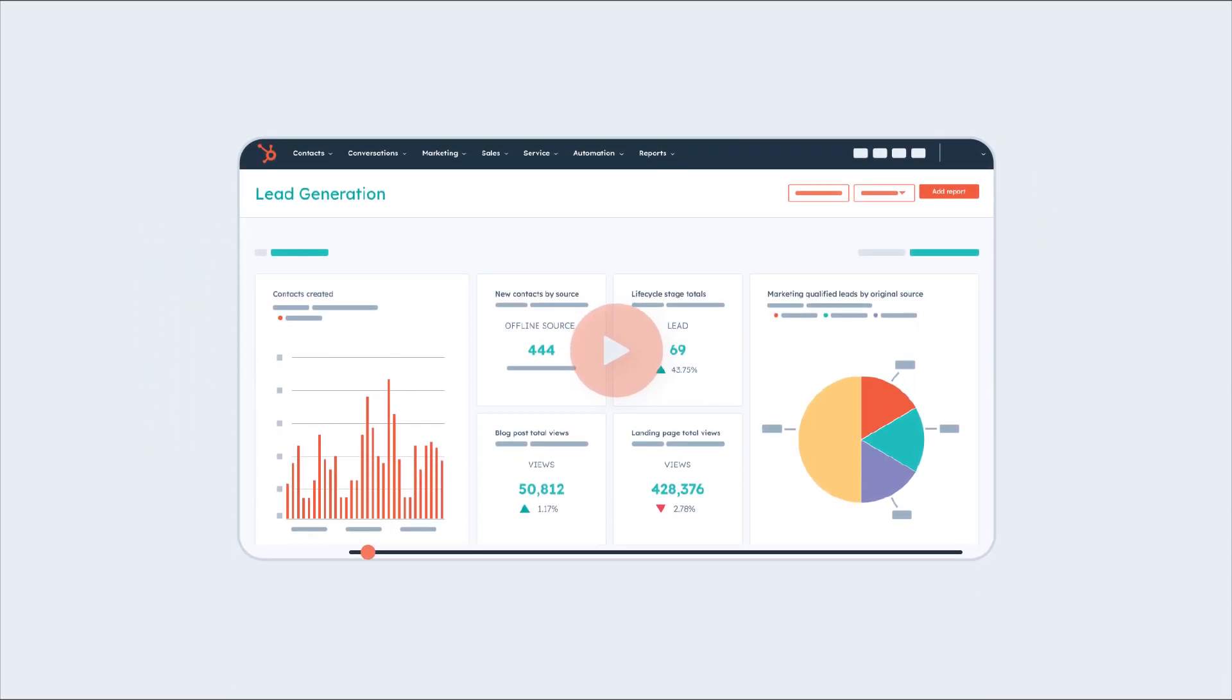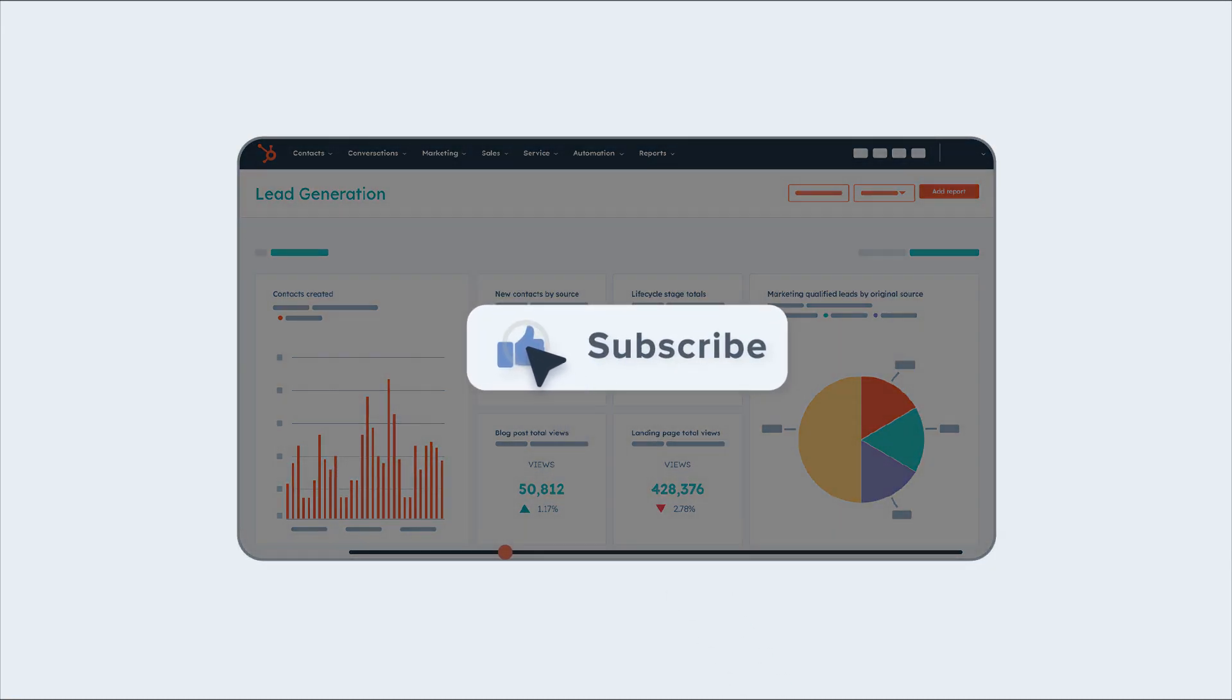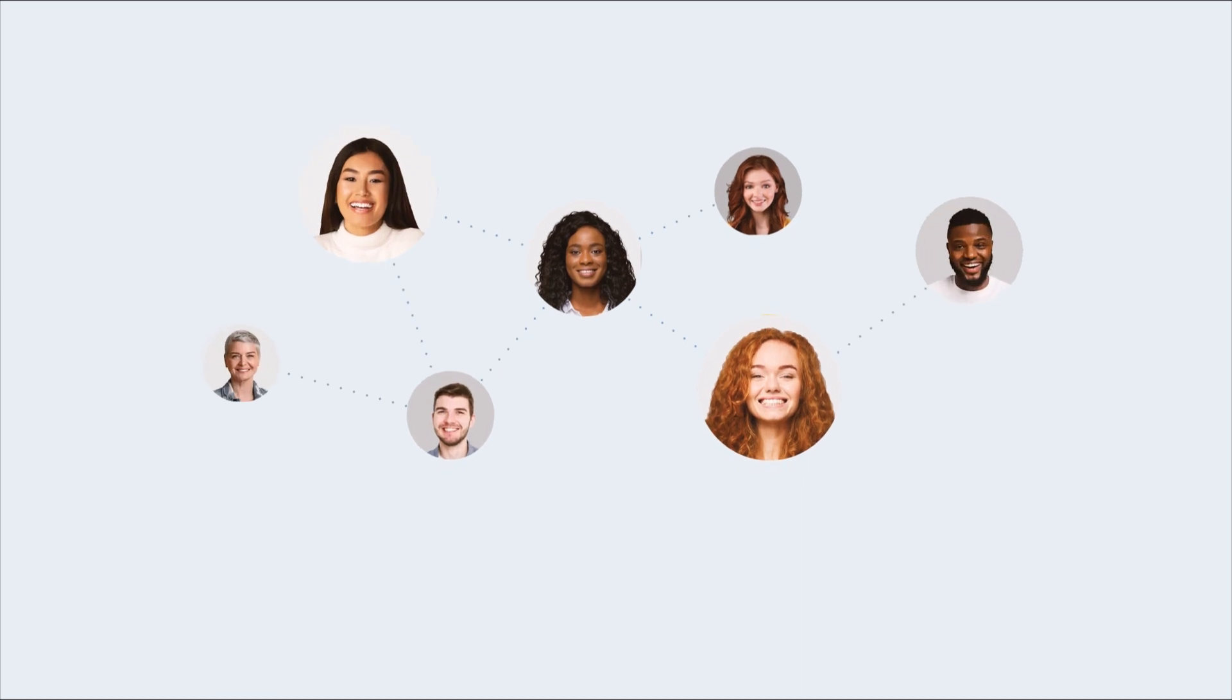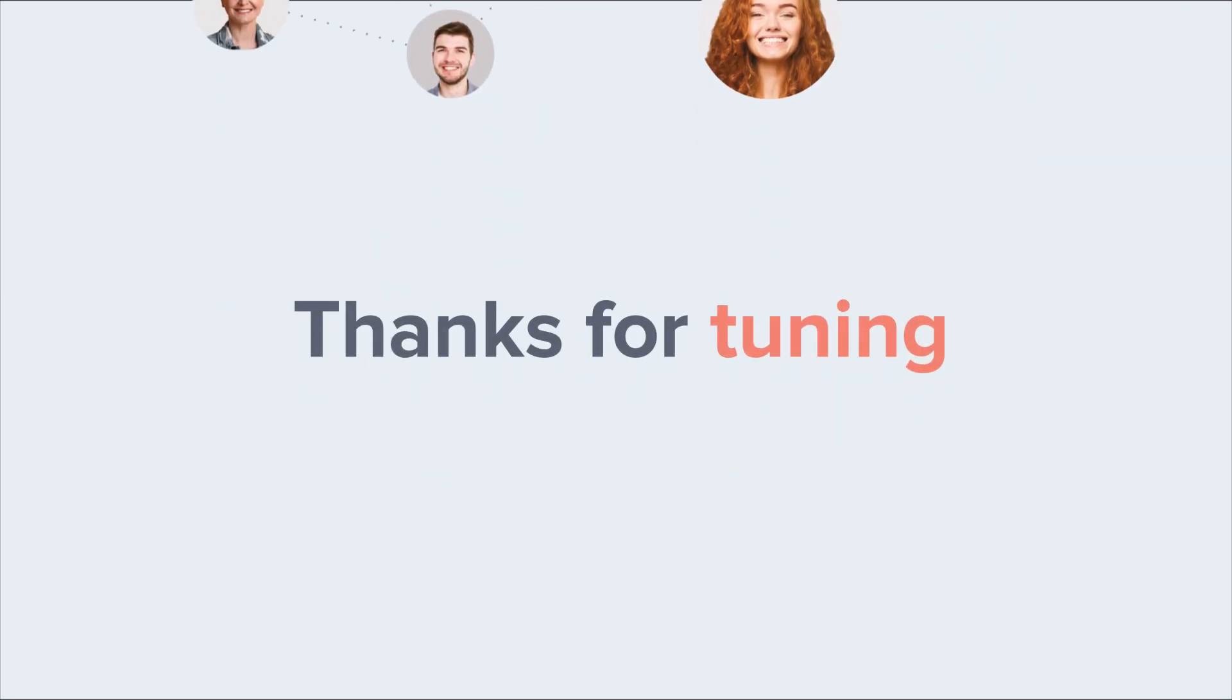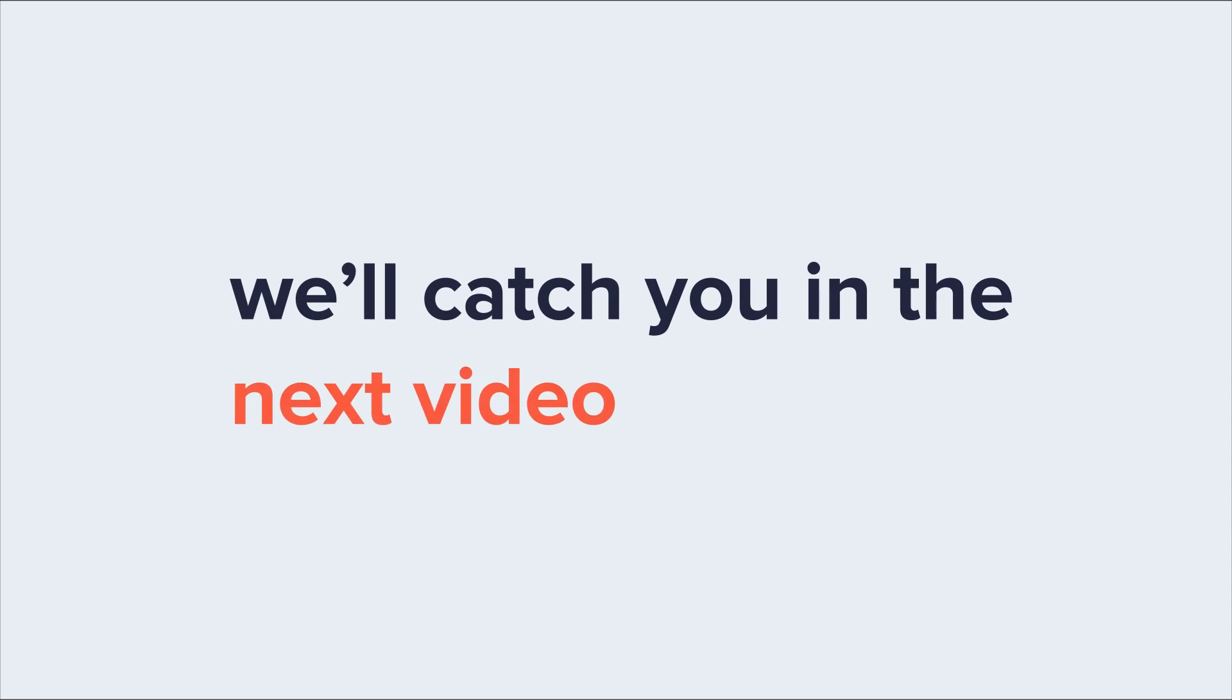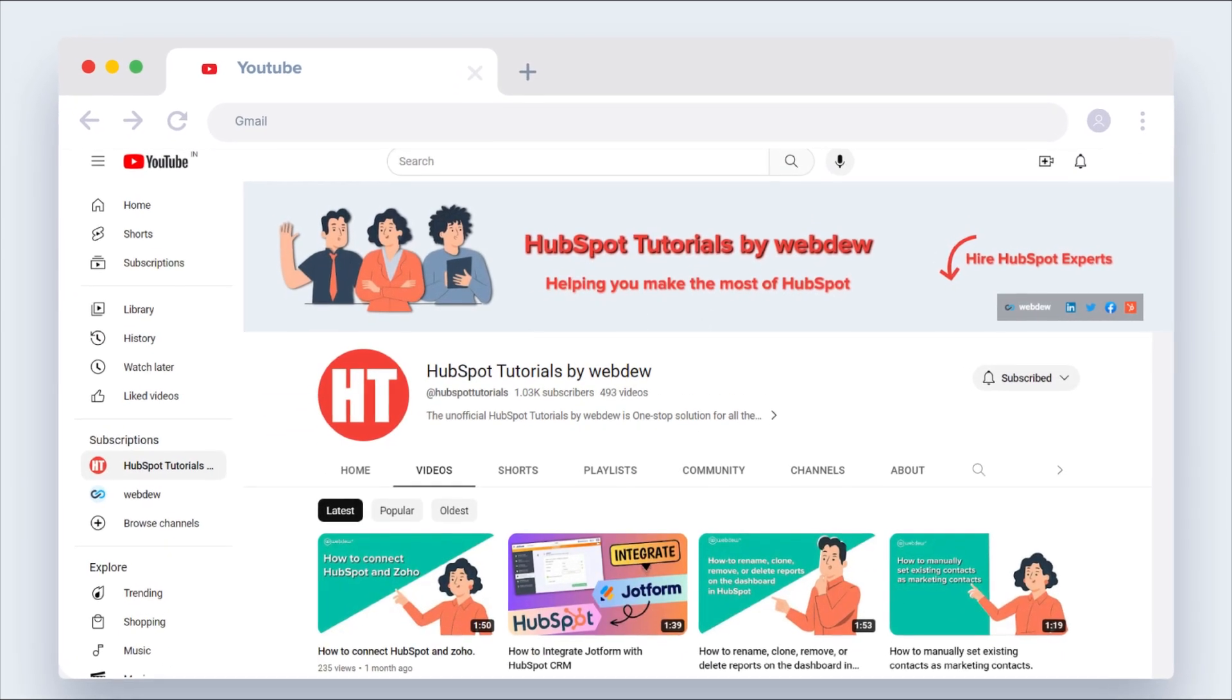If you found this tutorial helpful on your HubSpot journey, make sure to give it a thumbs up and hit that subscribe button to join our growing community of HubSpot enthusiasts. Thanks for tuning in today, and we'll catch you in the next video where we'll uncover even more HubSpot treasures.